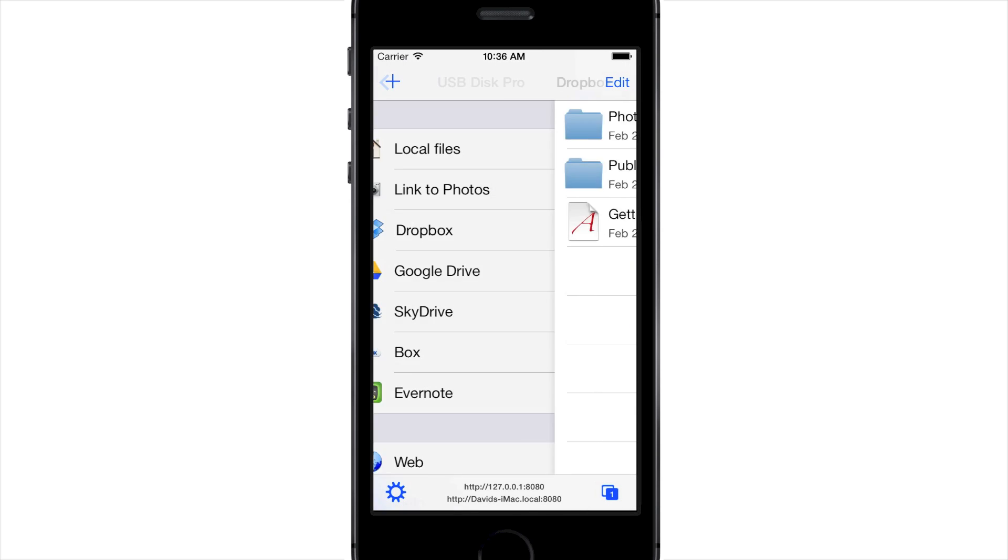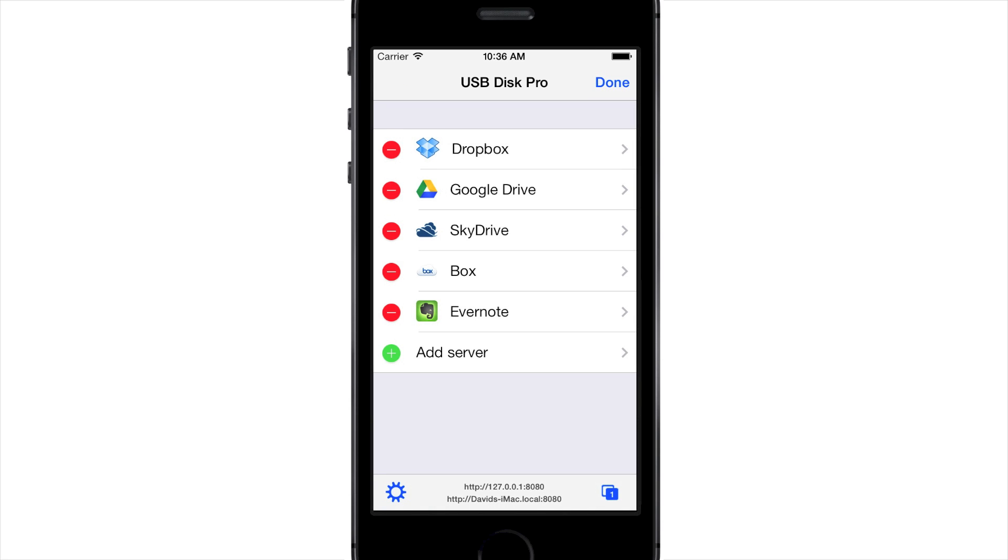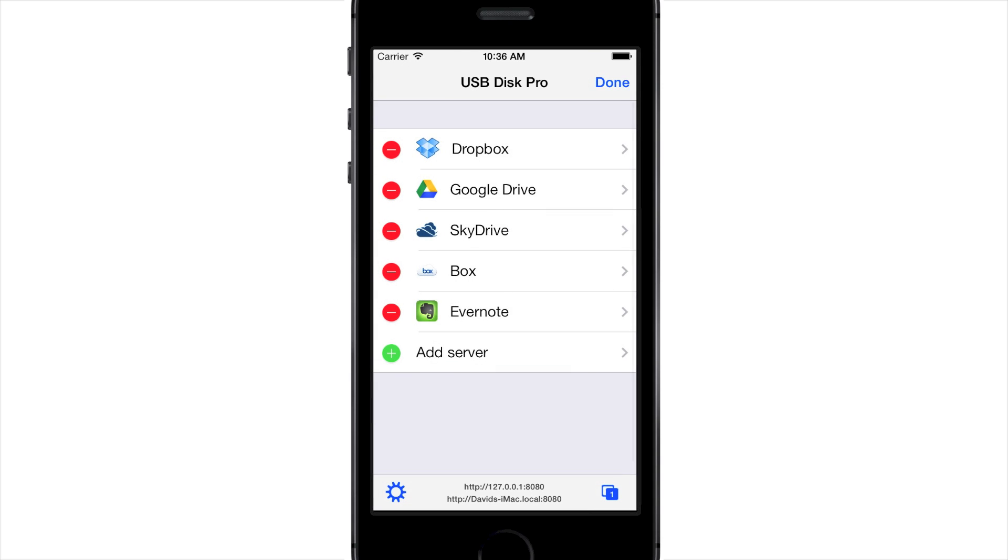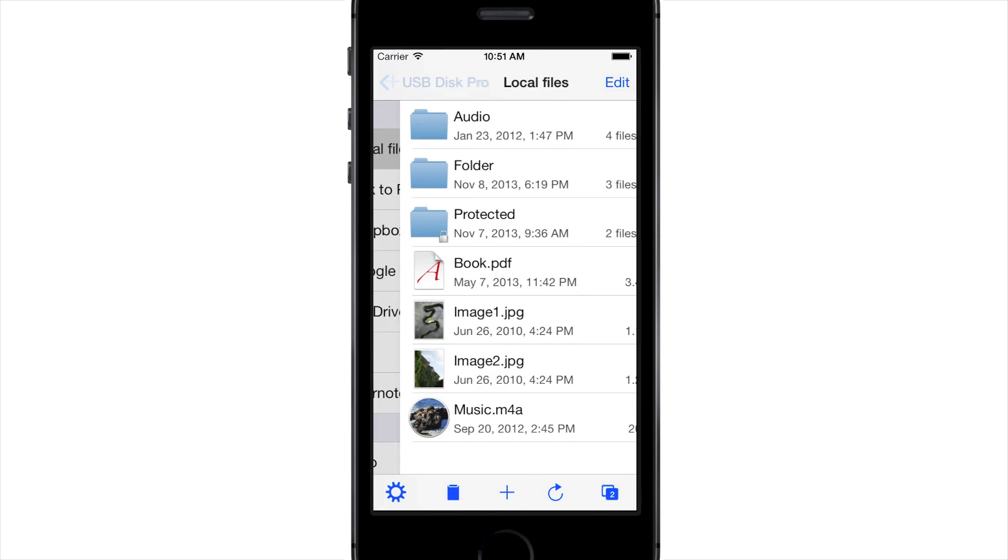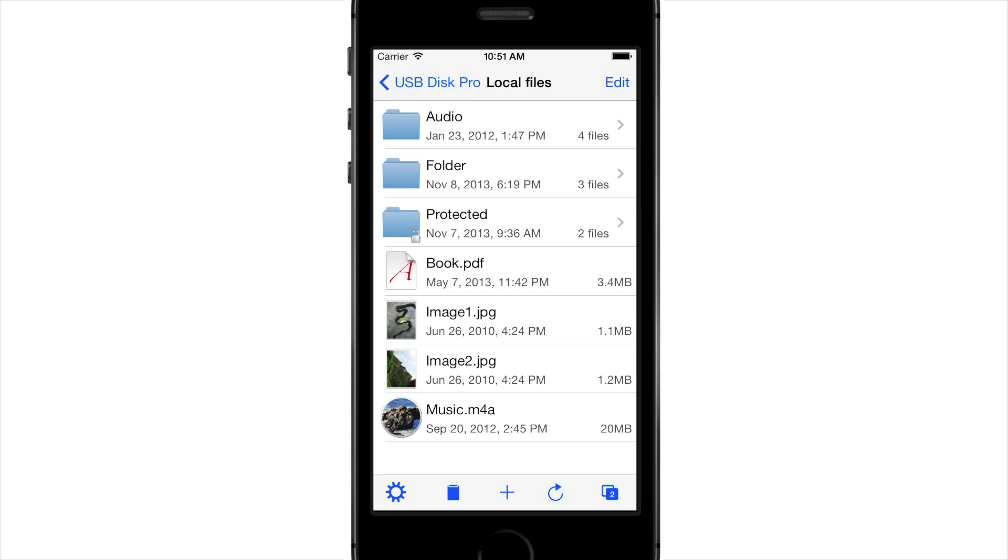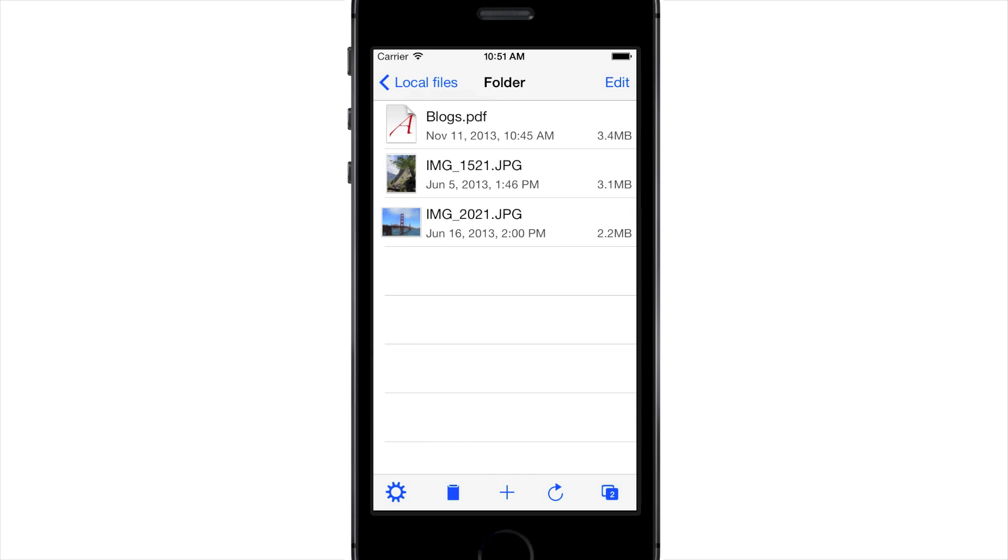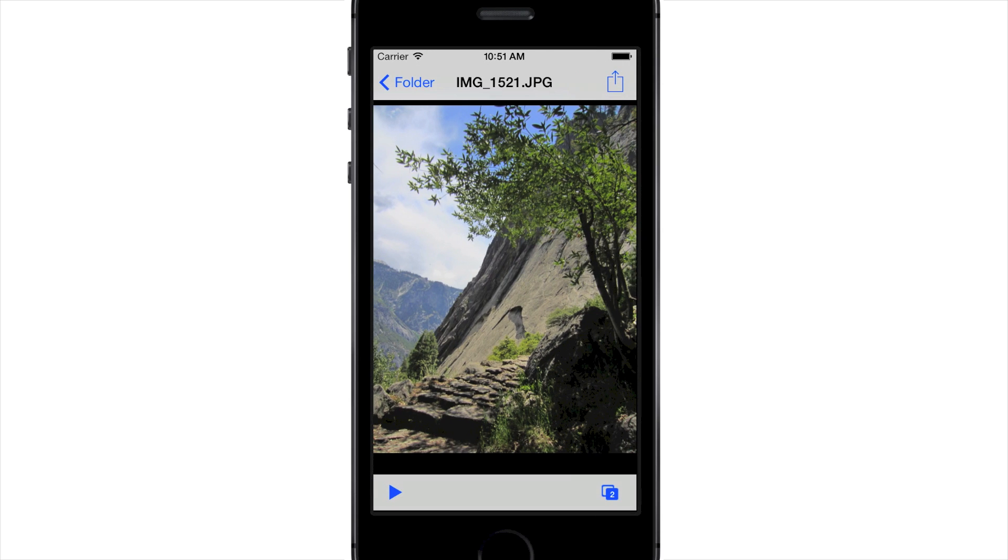In case you need to relink an account, press Edit on top of the home screen, then select the account in the list. As you have noticed, no matter which location you access, you will be presented with a list of files and folders. Press on a folder to see its content. Press on a file to display it.